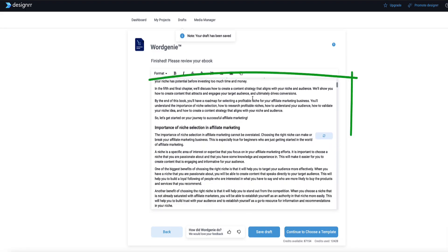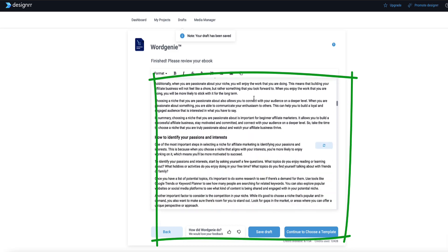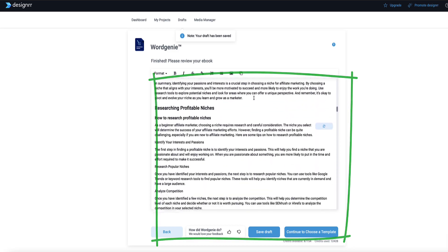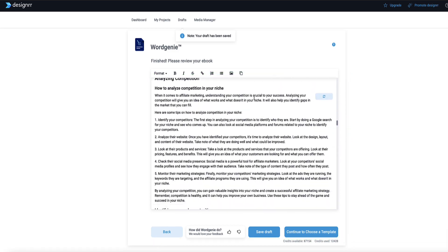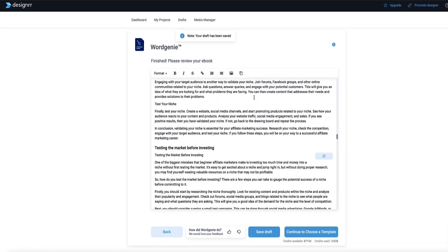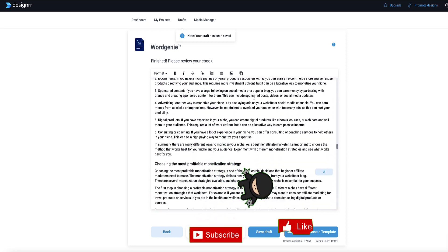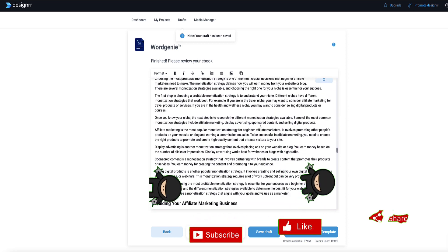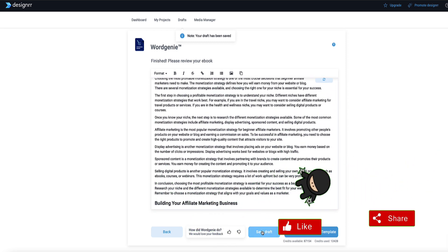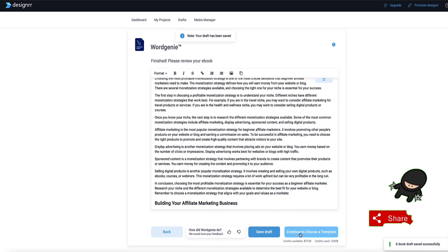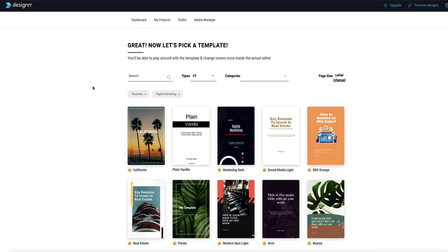That took about 12 minutes, and this is what Word Genie has come up with for our content. Of course we can add to this later or make changes as needed — it's pretty lengthy and has written a good amount for each of the sections. I'm going to click 'Save Draft' and then continue to choose a template.